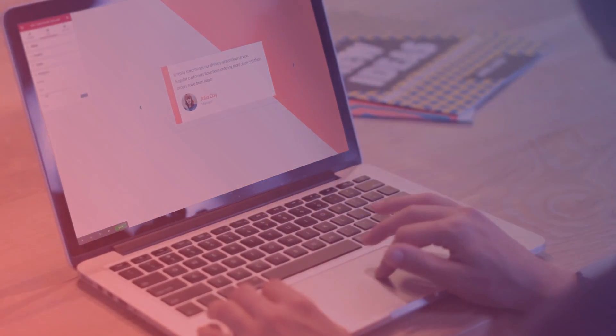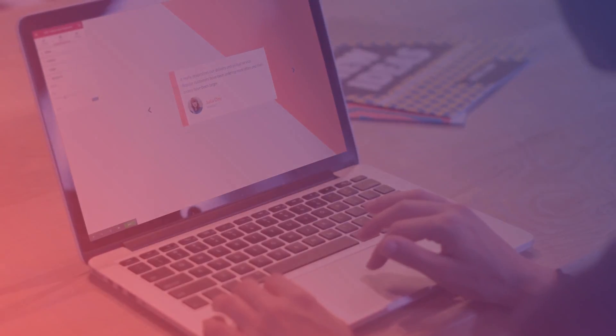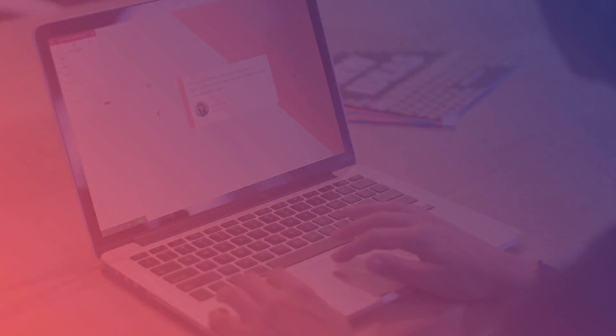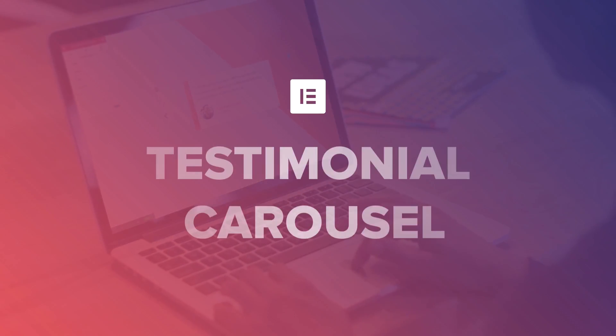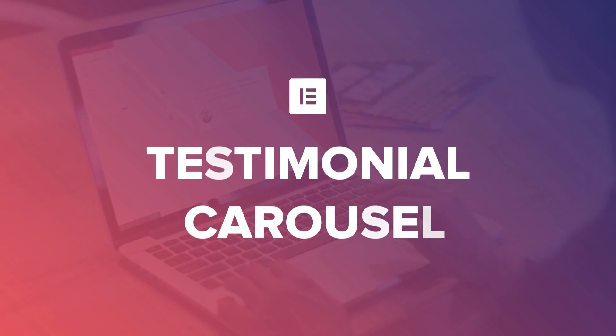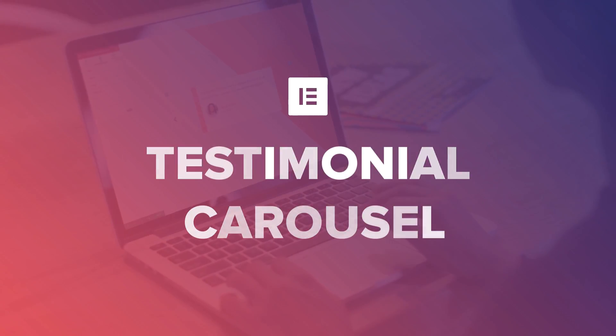Testimonials offer a great way for gaining customer trust, social proof, as well as more conversions. Introducing the testimonial carousel.